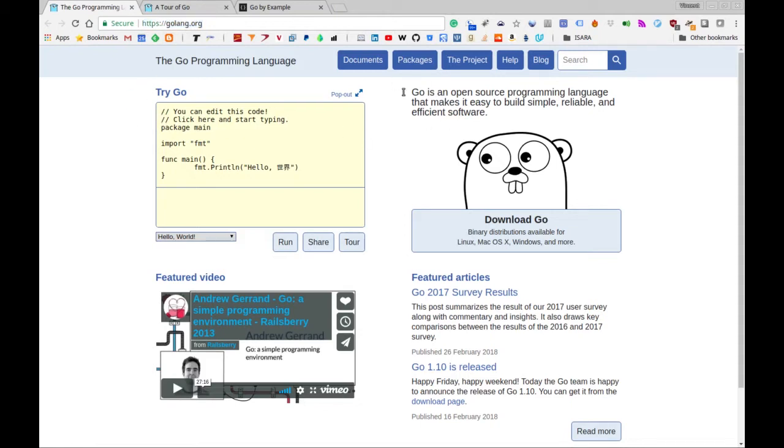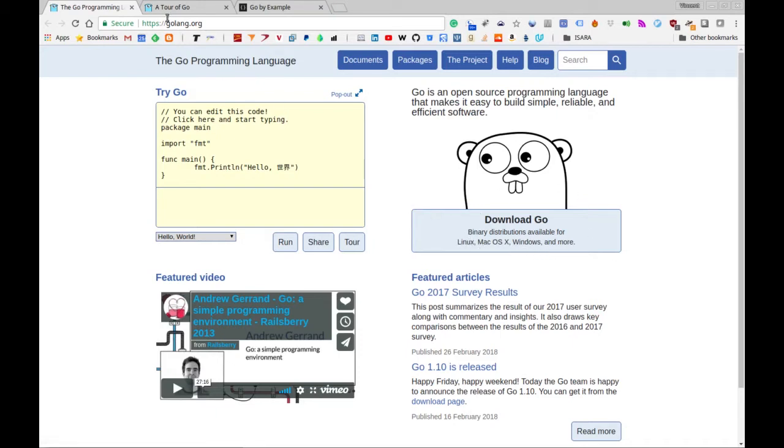And according to the official website, Go is an open-source programming language that makes it easy to build simple, reliable, and efficient software. Go is cross-platform as well, so whether you're on Linux, Mac, or Windows, you can navigate to this website and click on this link and download the appropriate distribution for whatever operating system you happen to be on.